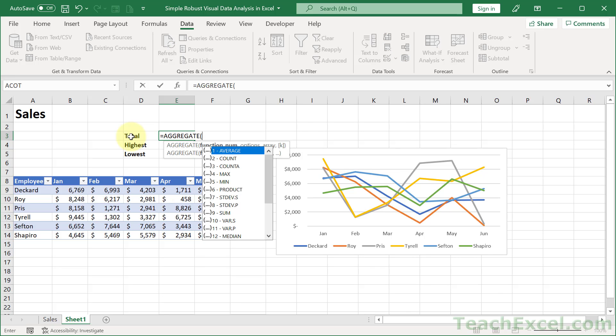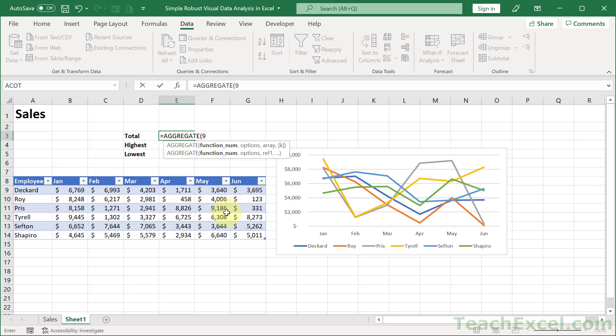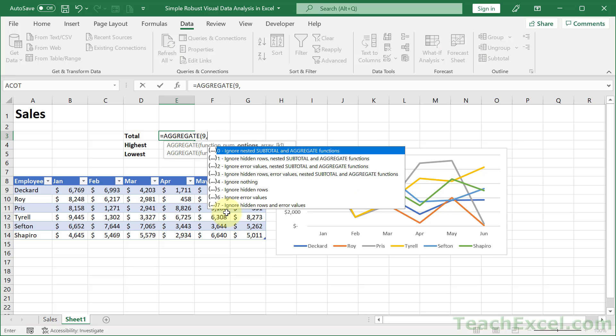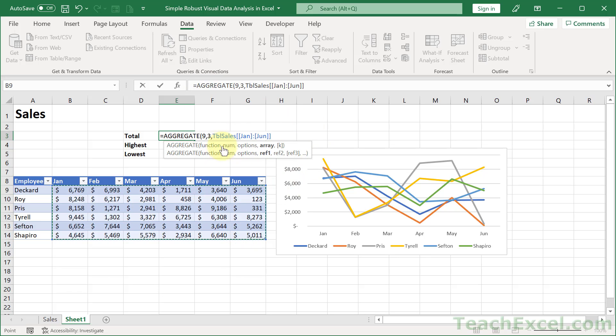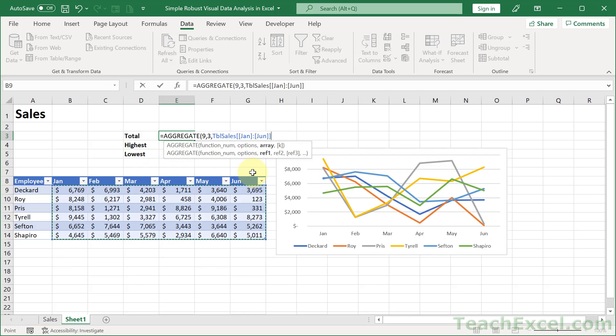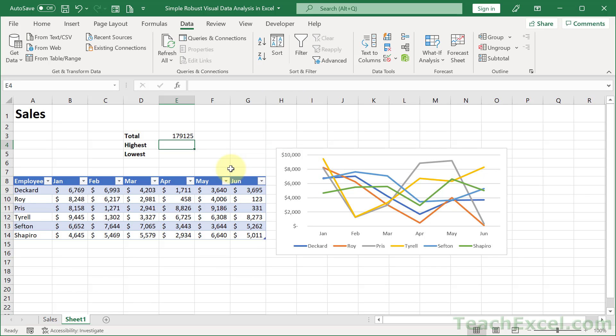So, equals Aggregate. What do we want? We want the Total. That will be a Sum. So I double-click that. It inputs 9, which says, use the Sum function. Then comma. Let's go for number 3. This is really great right here. It allows you to control what values you want to ignore in the data set. We're going to ignore the hidden rows, error values, nested subtotal, and aggregate functions. So I double-click that. Comma. Now, time to select all of this. And we're going to see the table reference, TBL sales, the name of our table. Makes it much easier to read this. And then the name of the columns to include. All of January to all of June. Then we can close it up. Hit Enter.